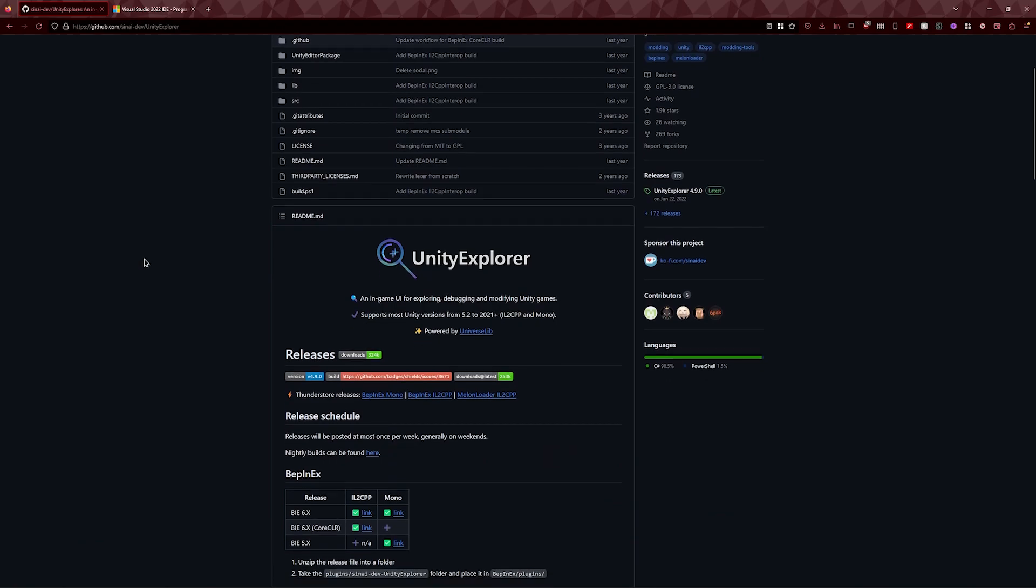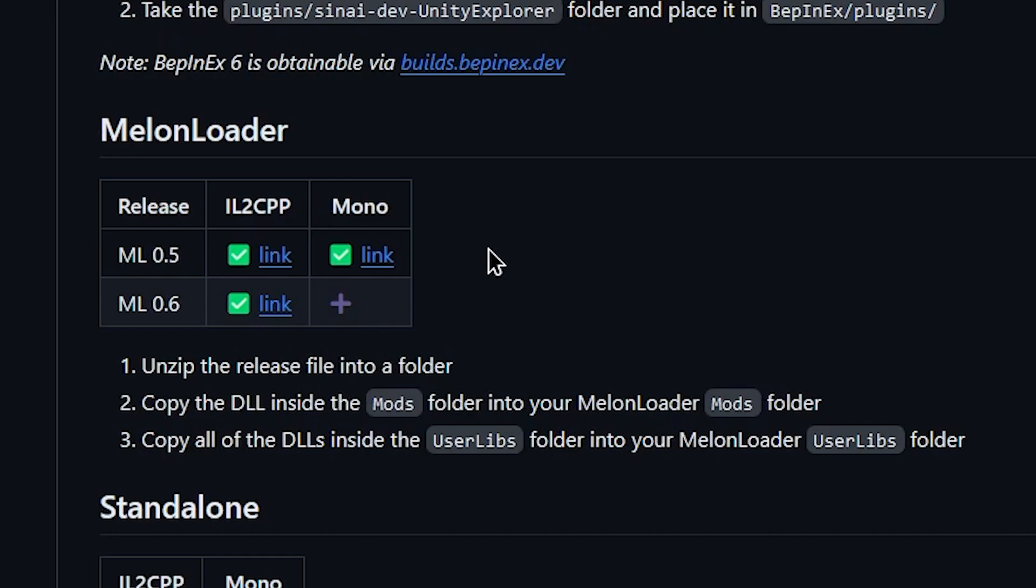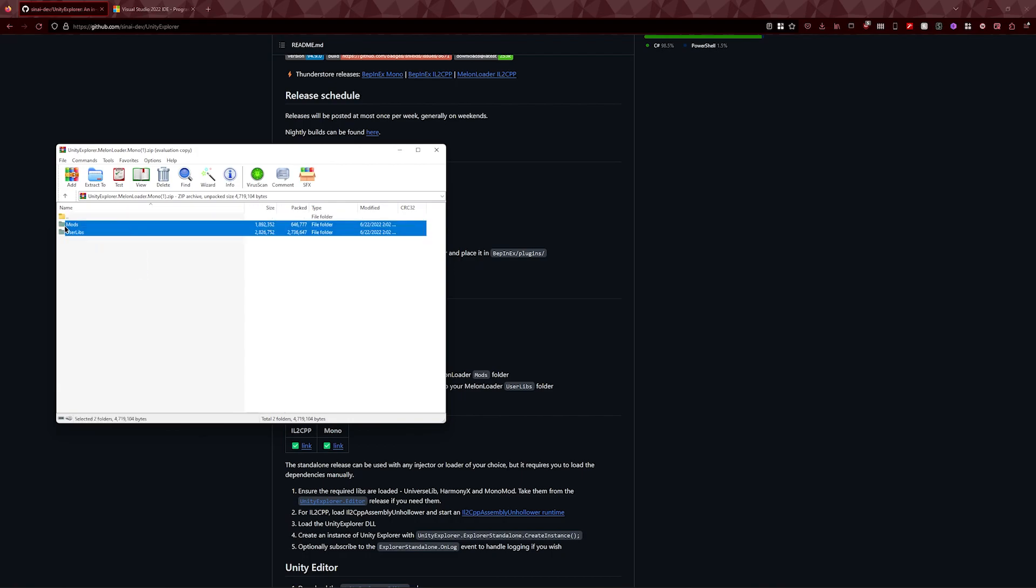Once you're on this page, you'll need to scroll down, go to the section that says Melon loader, and we want ML 0.5 mono. What this means is that we're using Melon loader 0.5 and that our game is a mono game. Once you have Unity Explorer downloaded, you'll have this zip folder.